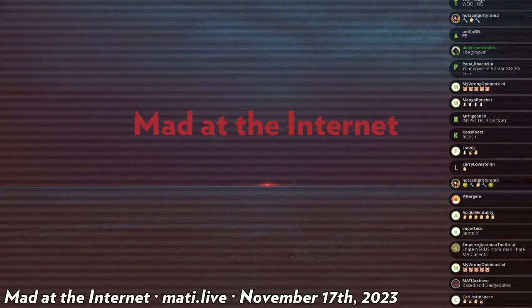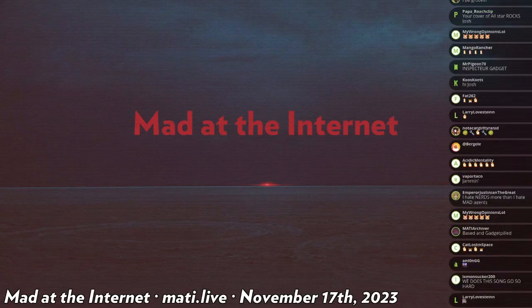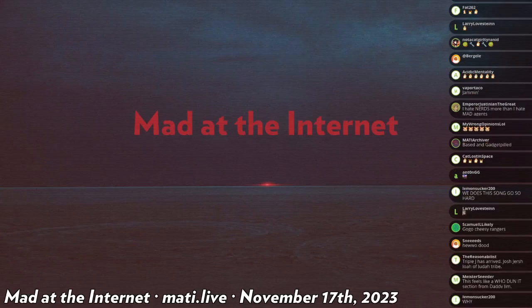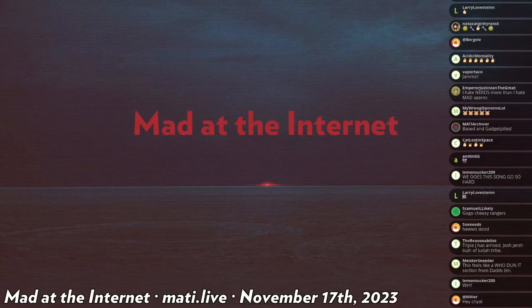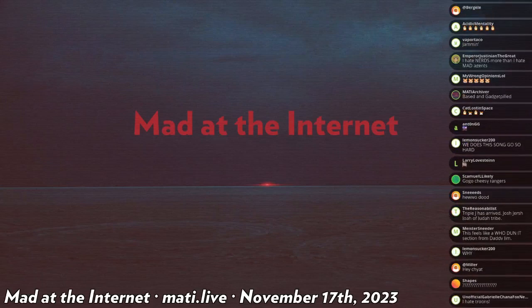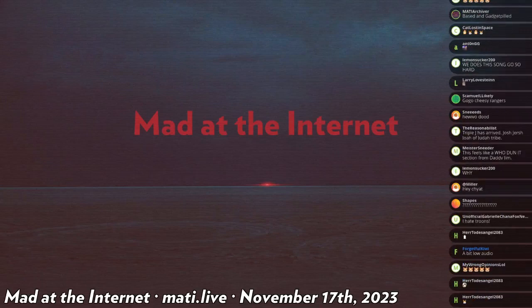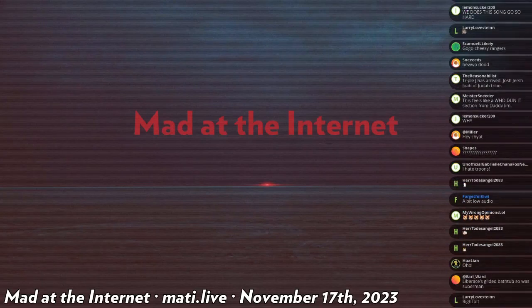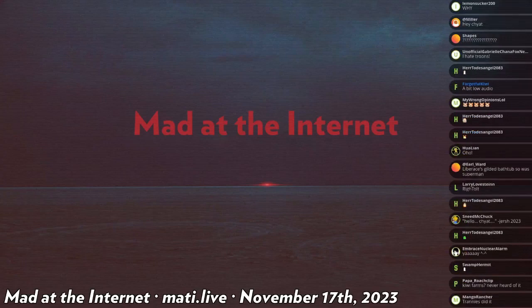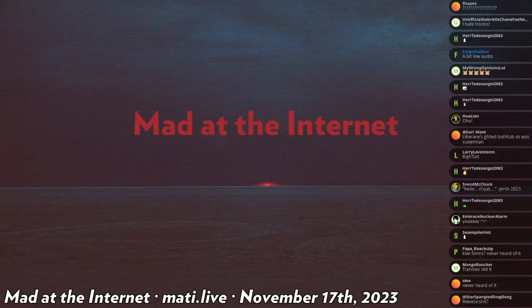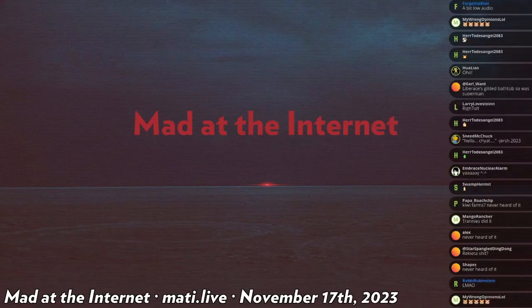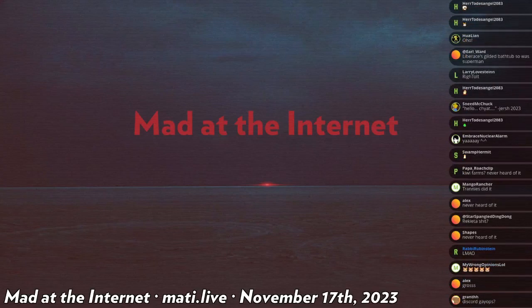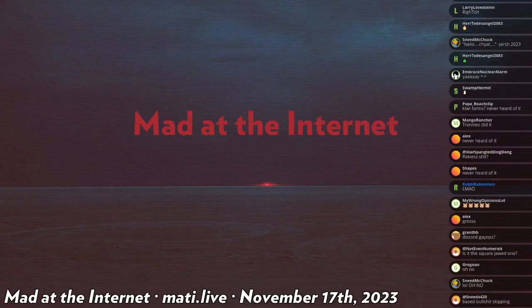There is a thread on a website called Kiwi Farms dedicated to a man who has allegedly placed his testicles inside his wife's asshole with a dildo. And this act has raised much contention around the world. And some people are indignant that this sexual act has been made fun of. And now there is fallout from this.